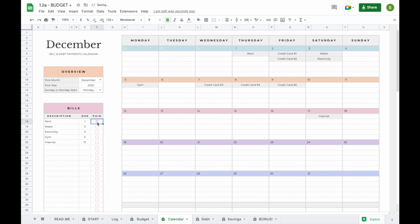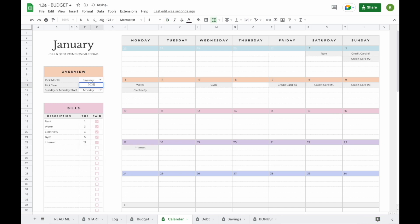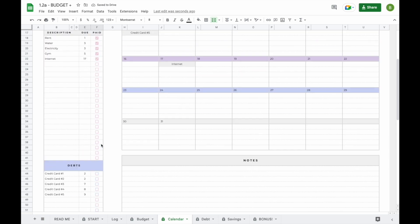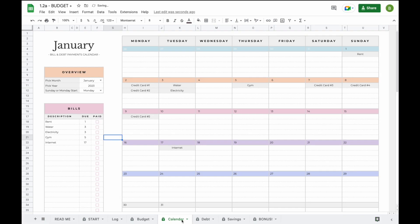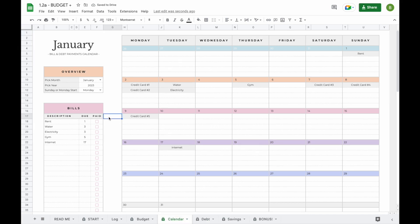We've included checkboxes so you can easily mark off when a bill has been paid. When you switch months — say to January 2023 — your calendar updates but the bill and debt checkboxes stay as paid. You'll have to manually deselect these by clicking on the top, holding shift, clicking the bottom one, and hitting the spacebar to deselect them all at once. Another option is to create a duplicate of this tab — just click on the little arrow and click duplicate — to create a new calendar for each month, then delete it when no longer needed.